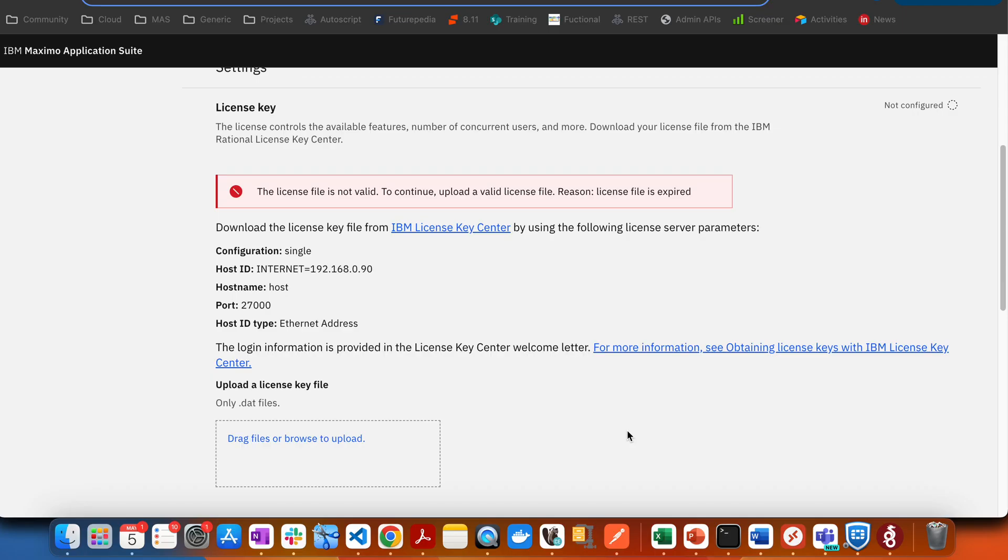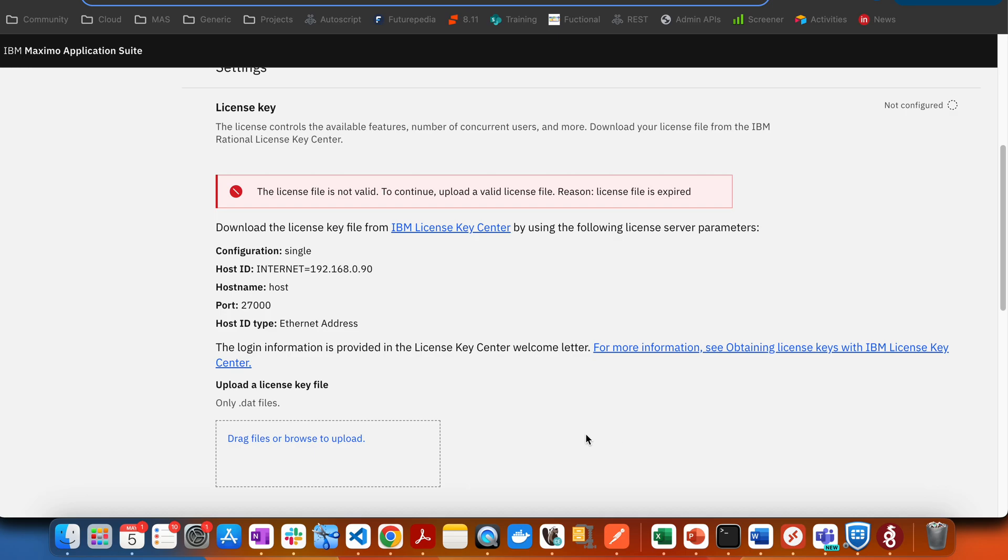For Maximo Application Suite, we need app points and those app points will be uploaded as license keys. So in your MAS, if you have your license keys not valid or you want to change the license key,